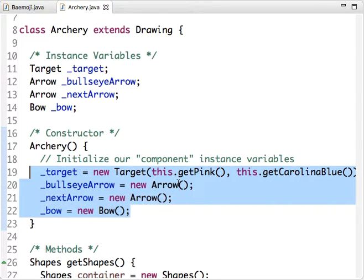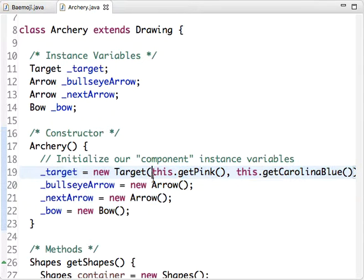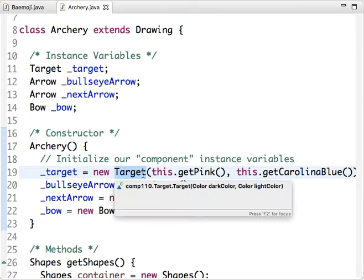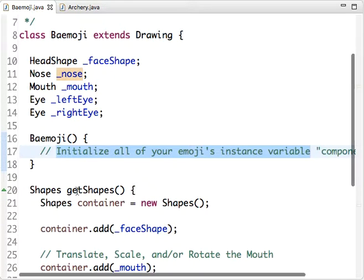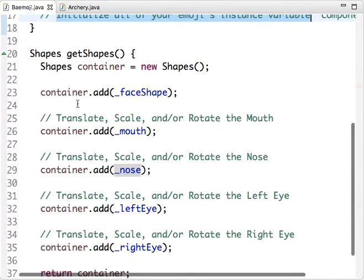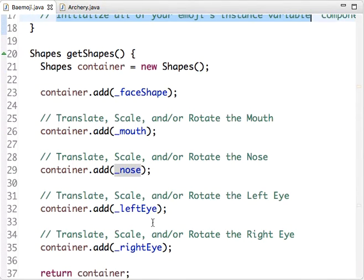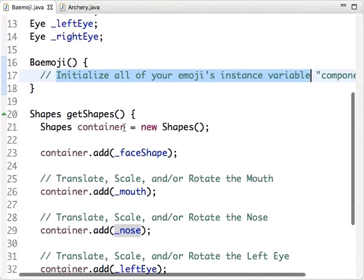We do it in a slightly different way from how we do it in Baymoji because the constructors of the classes we're using here are different, but the idea is exactly the same. We need to initialize all of our components, all of the properties of our class, before we can use them later on in methods of the class.